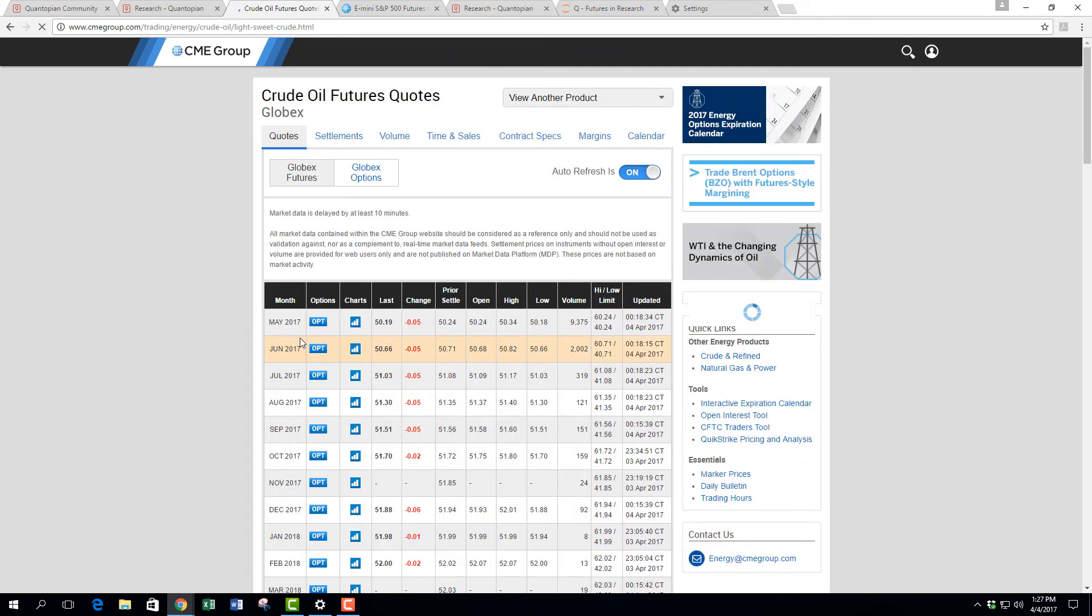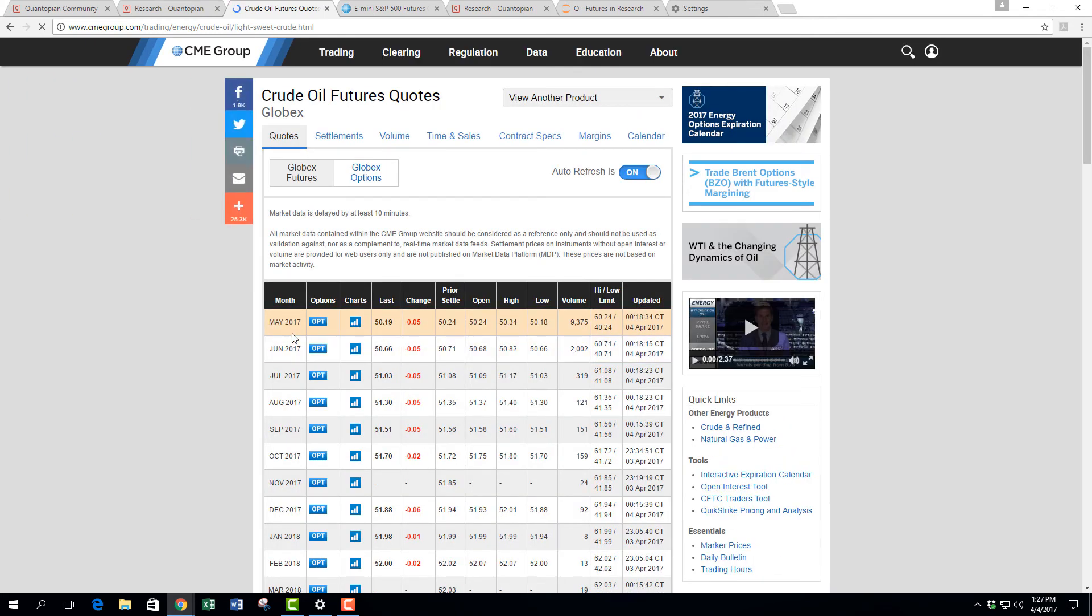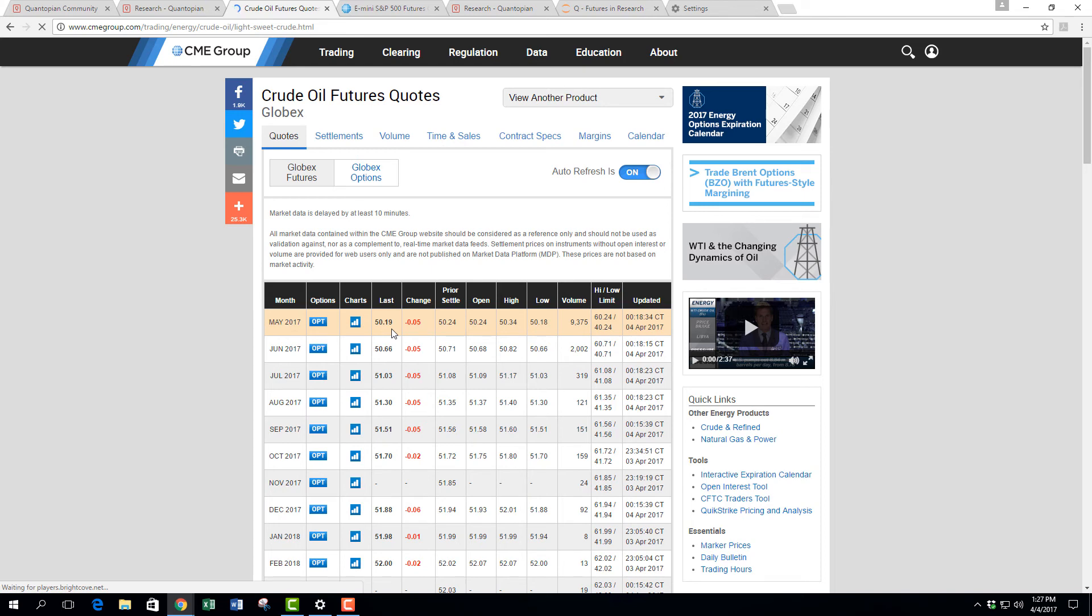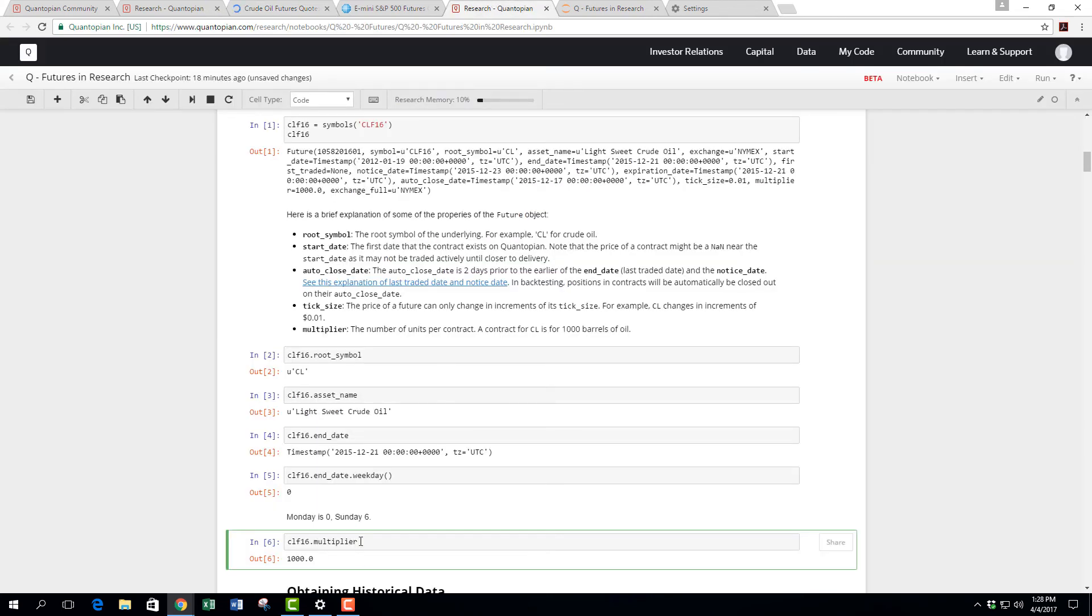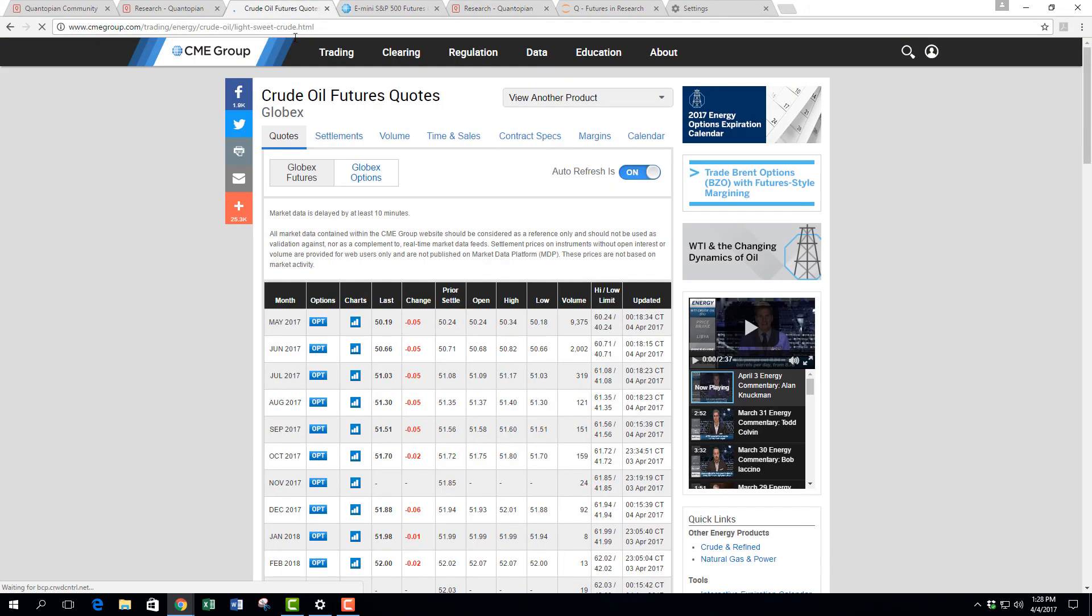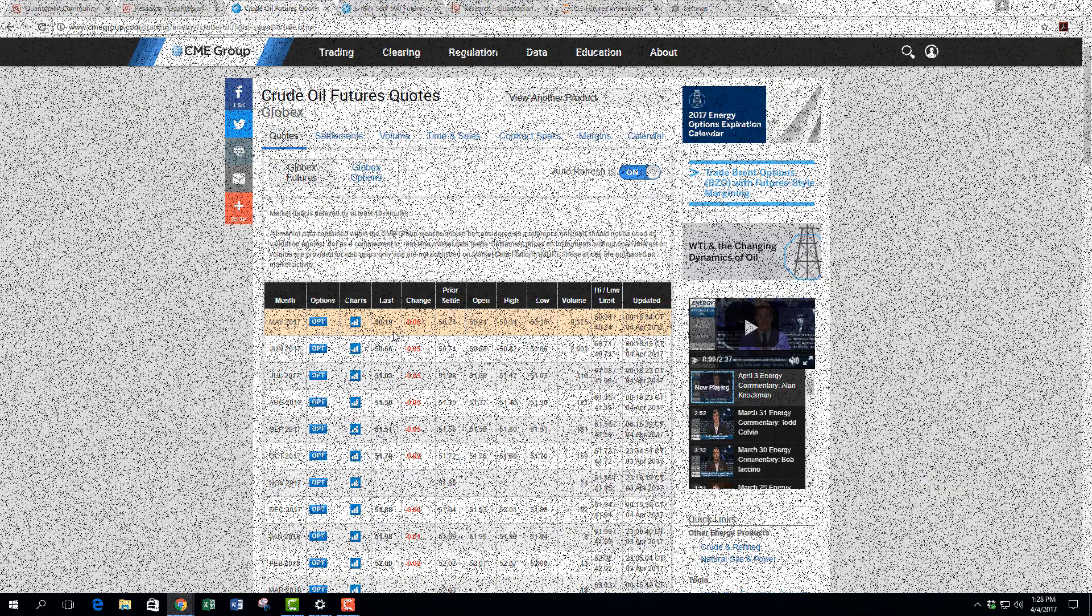Now we recall that each futures contract has a multiplier of 1000. So if you multiply 1000 by 50, that means this futures contract itself has a notional value of $50,000 plus sundries.